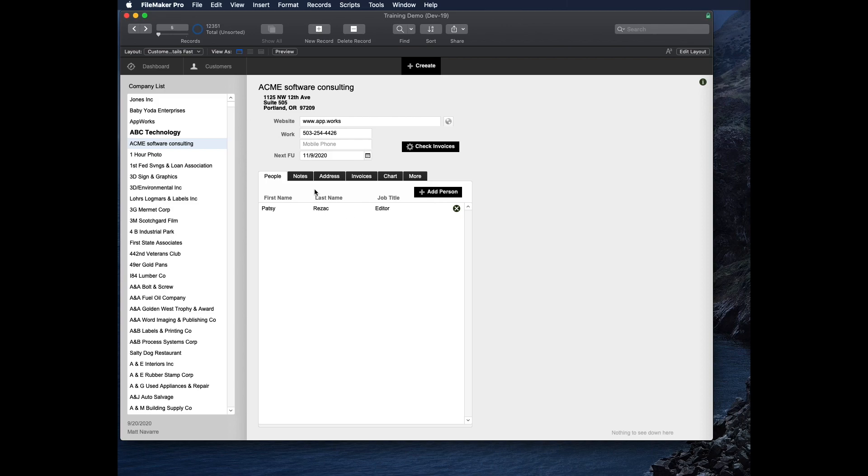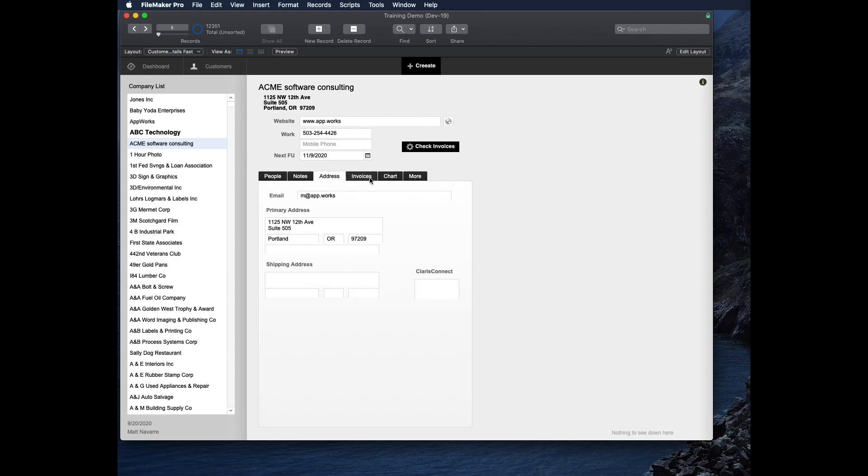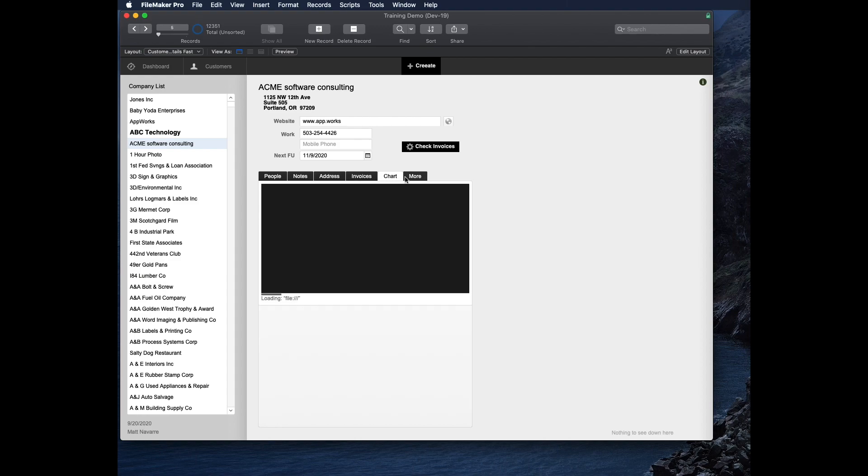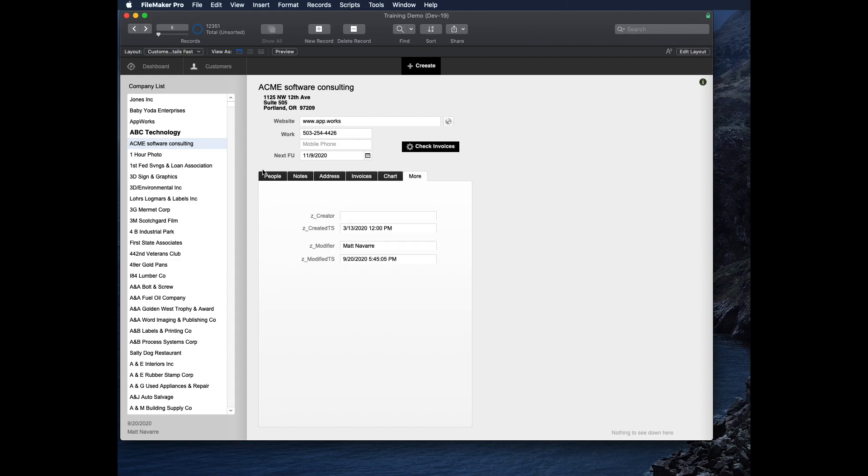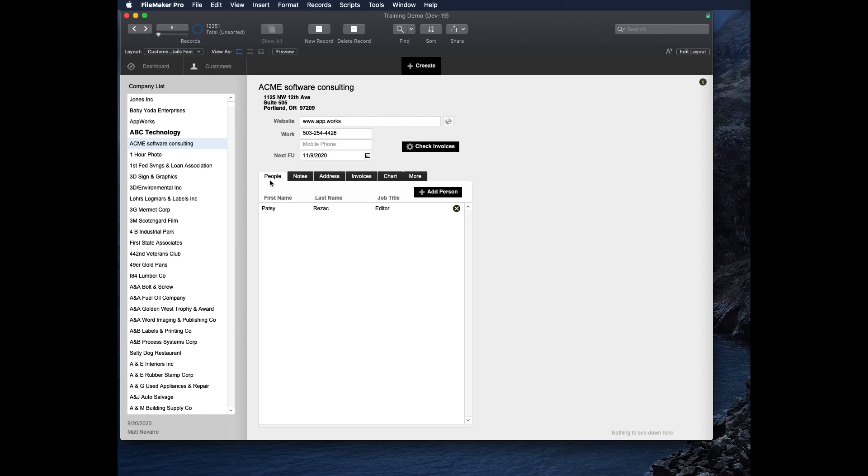This is the tab panel we're looking at right here for this one record, and you have different tabs that go back and forth. Back in the day, these used to be really hard to make and you had to have multiple layouts for them. But now, for the last several versions of FileMaker, there's been a really easy way to make these.